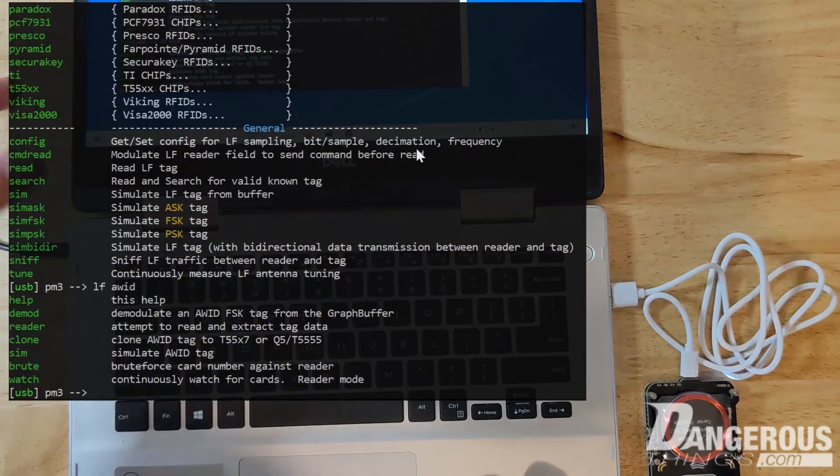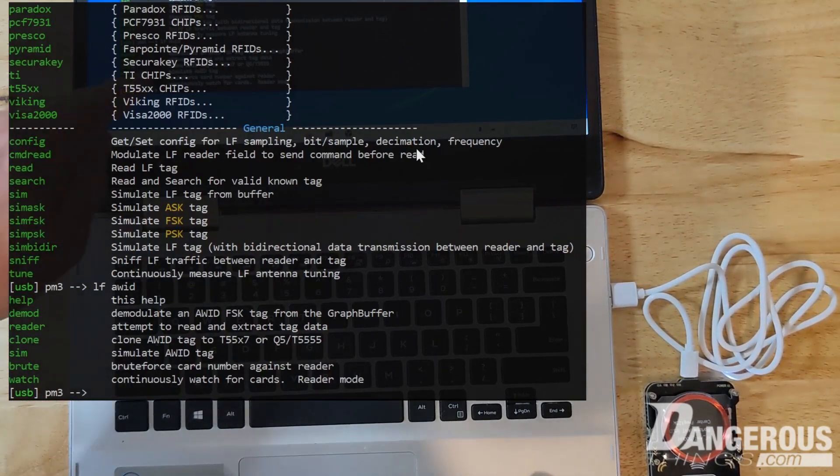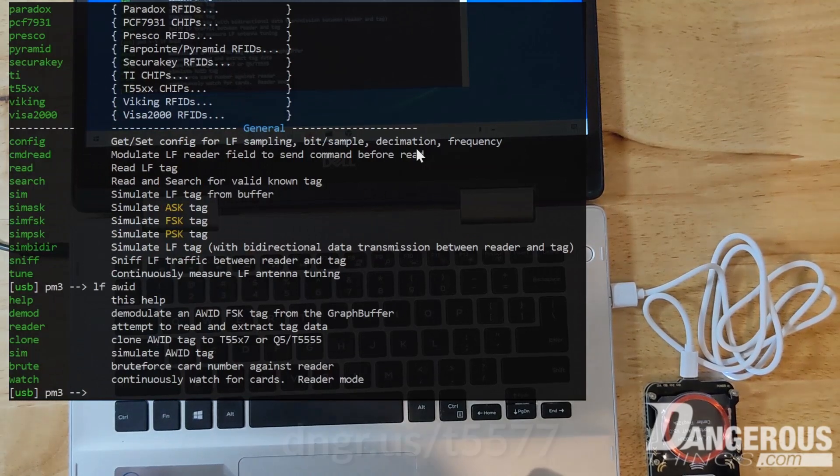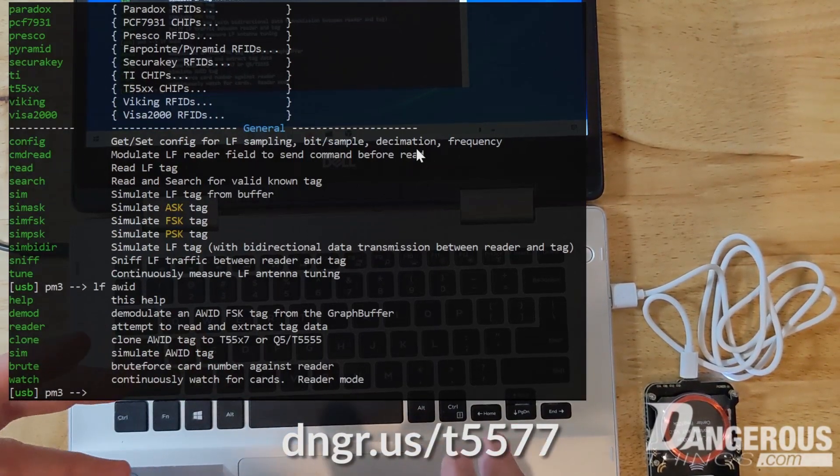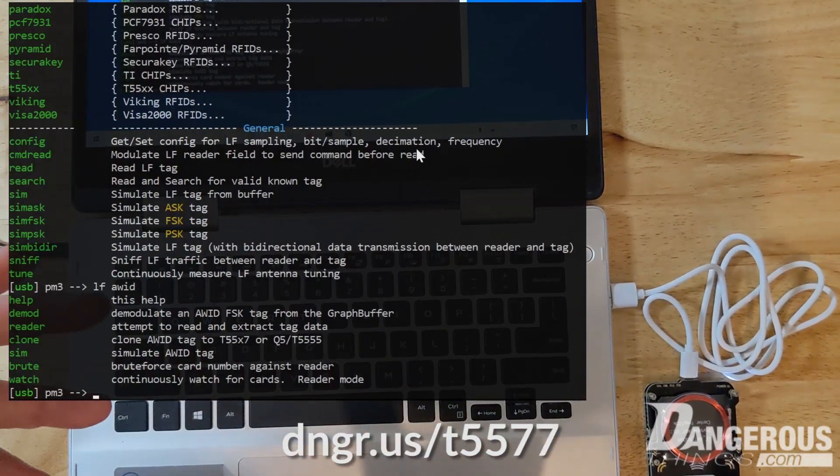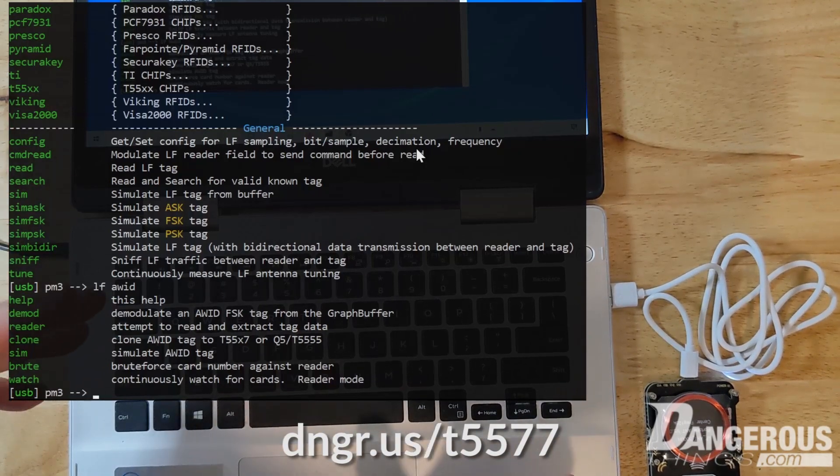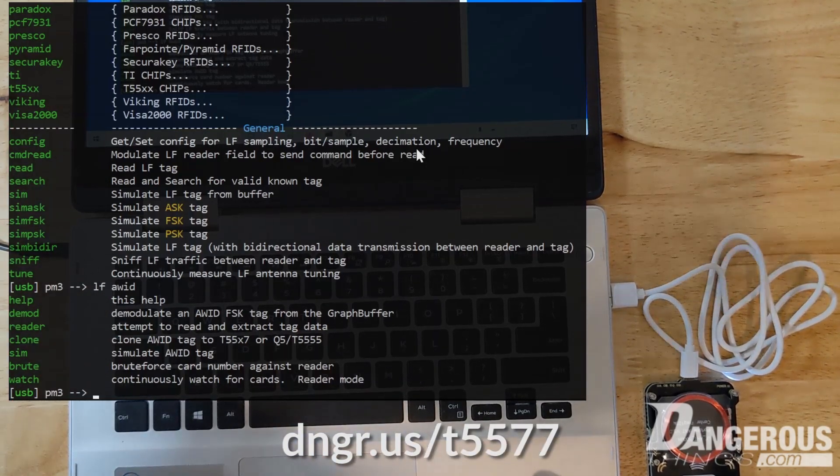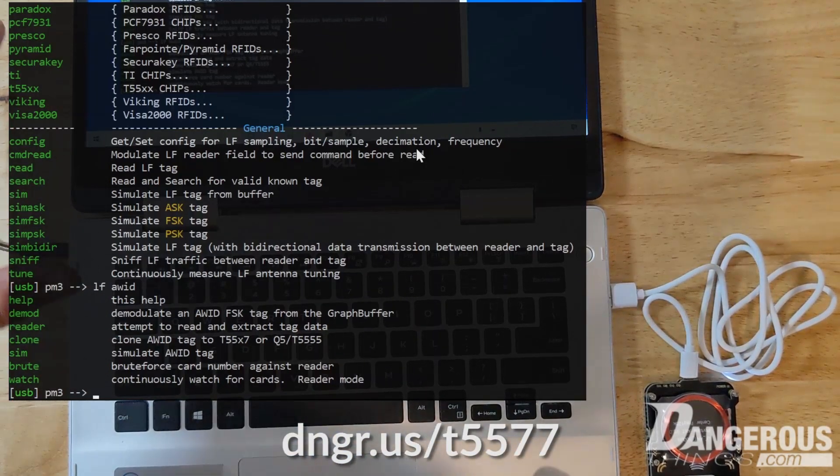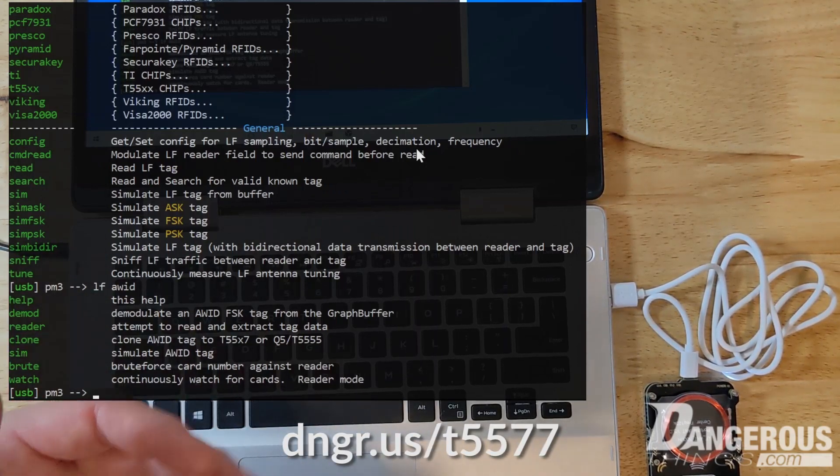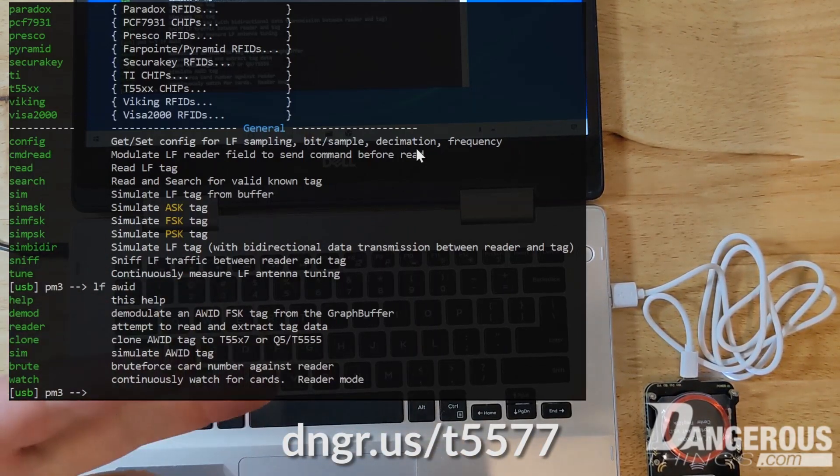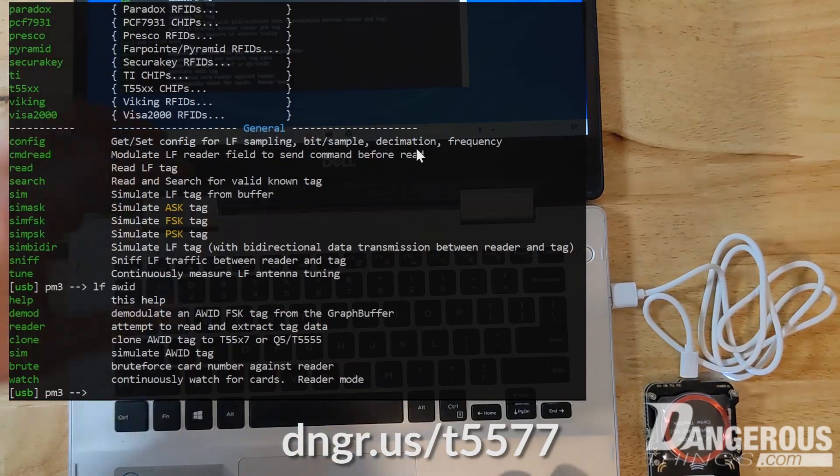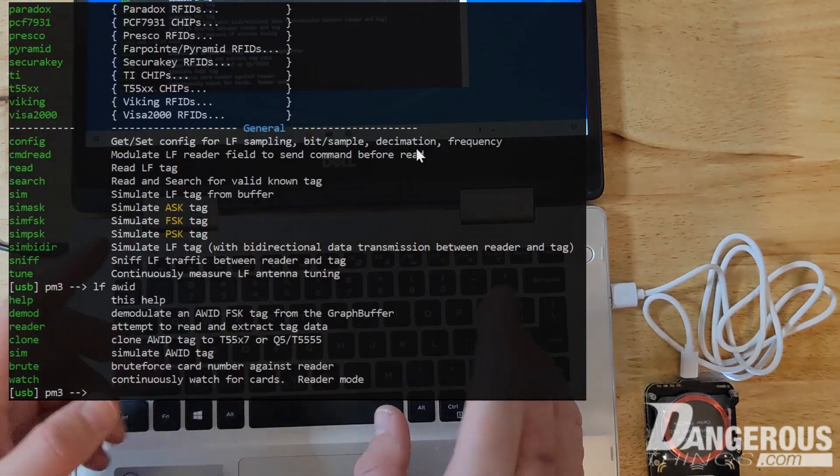If we want to take an AWID access card or something or a key fob and clone it to a T5577. Again, the T5577 chip is a really amazing low frequency chip that can emulate a lot of different kinds of low frequency tags and chips. Again, there's going to be a link in the description about that chip. Some of our products use it, the Next, the XCM, some other ones, but that's just pretty great.